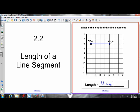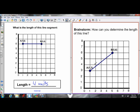Now, if all lines were perfectly horizontal and started and ended at perfectly even points, finding the length of line segments would be no problem. But what if we have a line segment that is diagonal — not perfectly horizontal and not perfectly vertical?